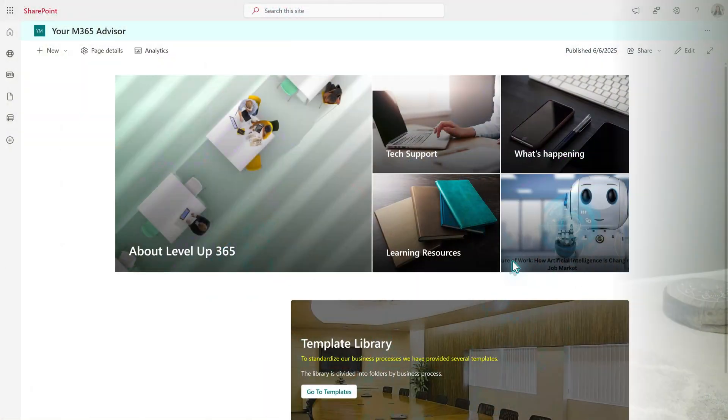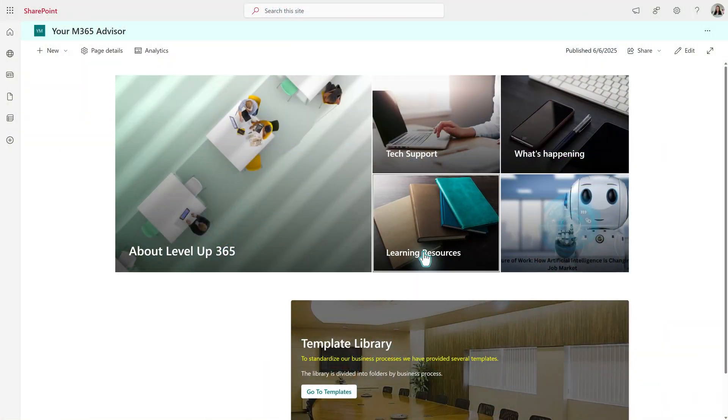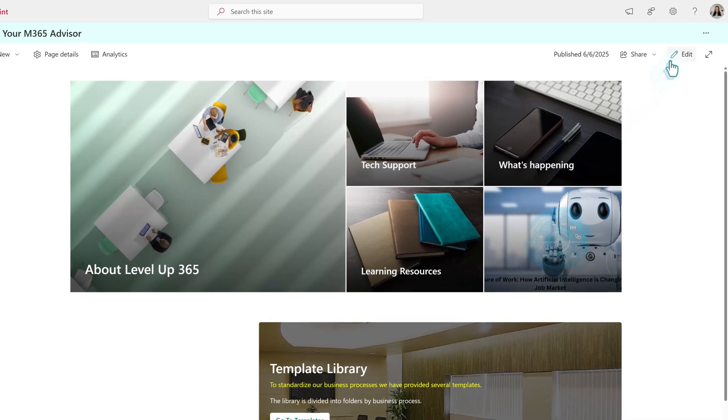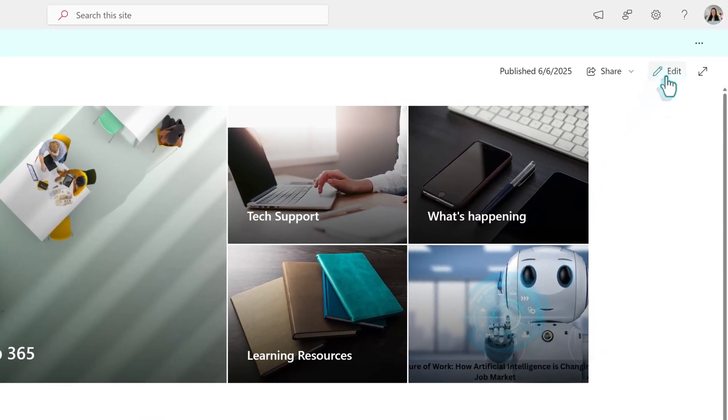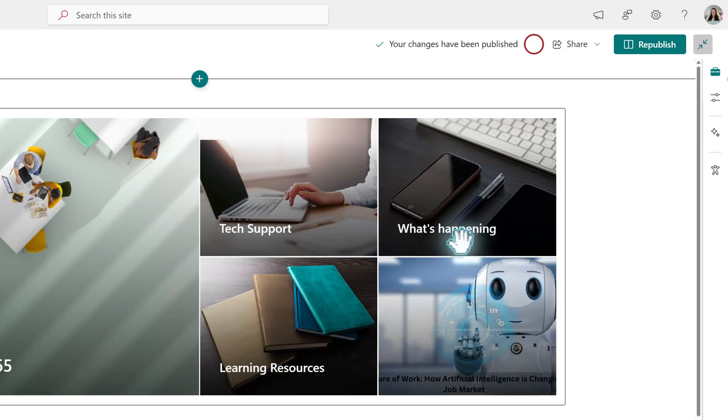So in this video, we're going to look at how to set up the web part properly and then make sure that the files are properly named. In this scenario, we are creating a website for our fake company and we want to curate a list of training videos.